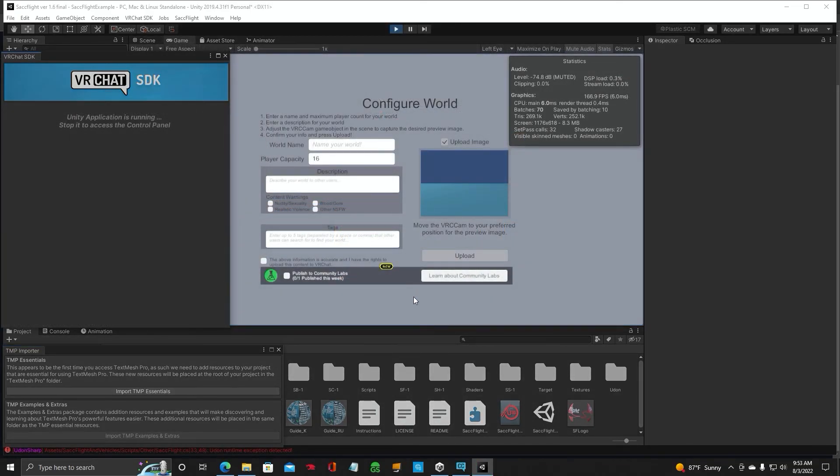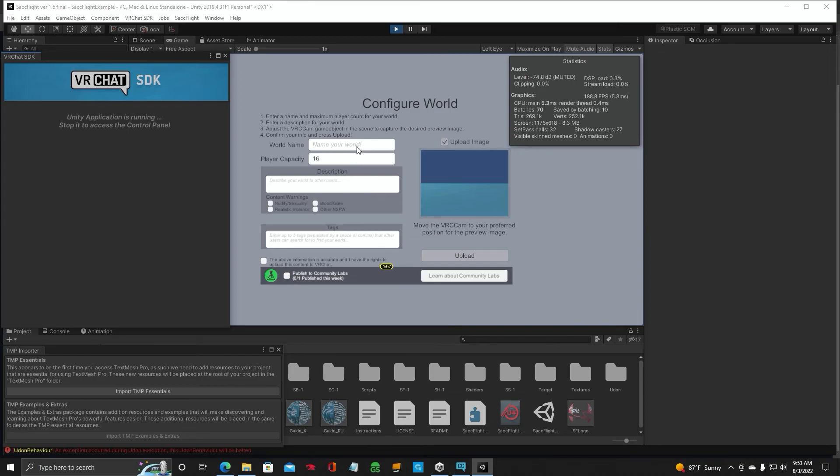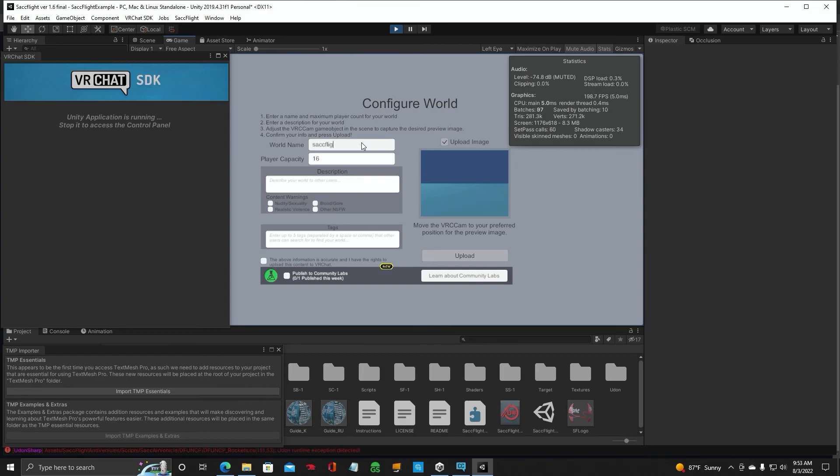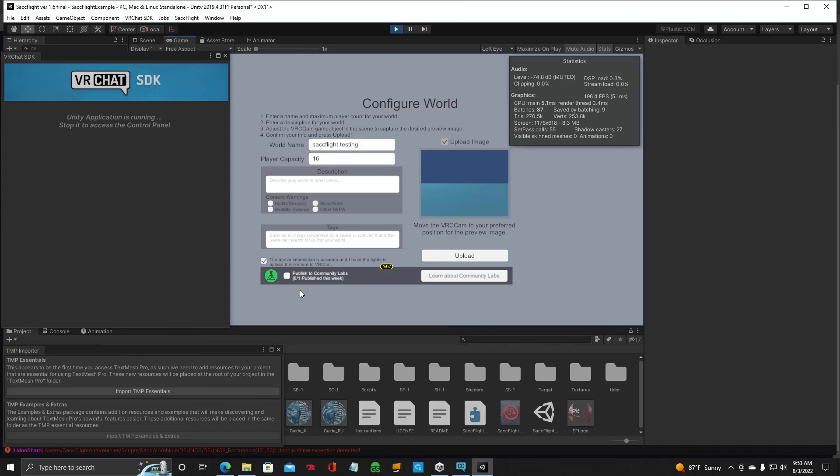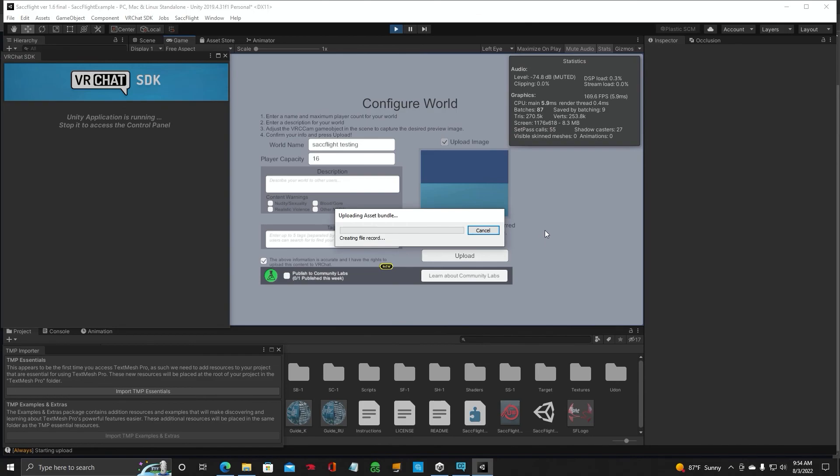And we are at the configure world screen. After a little bit there. So we'll go ahead and name it. SACFlight. Testing. And. We'll go there. Click that. Do not check this box unless you want it public or in community labs for everybody to see. Otherwise, keep it private. At that. And upload. And we're uploading the world.